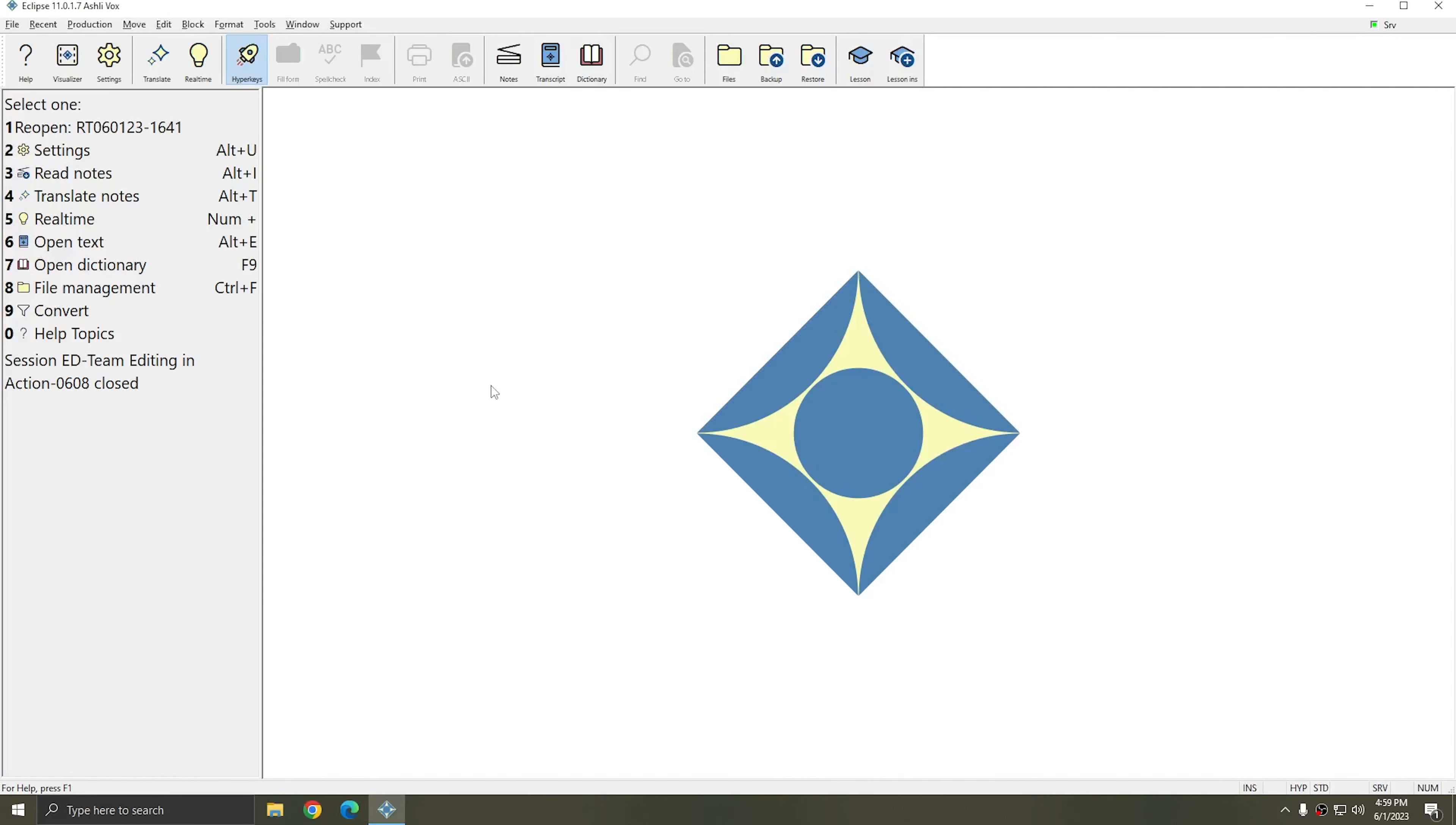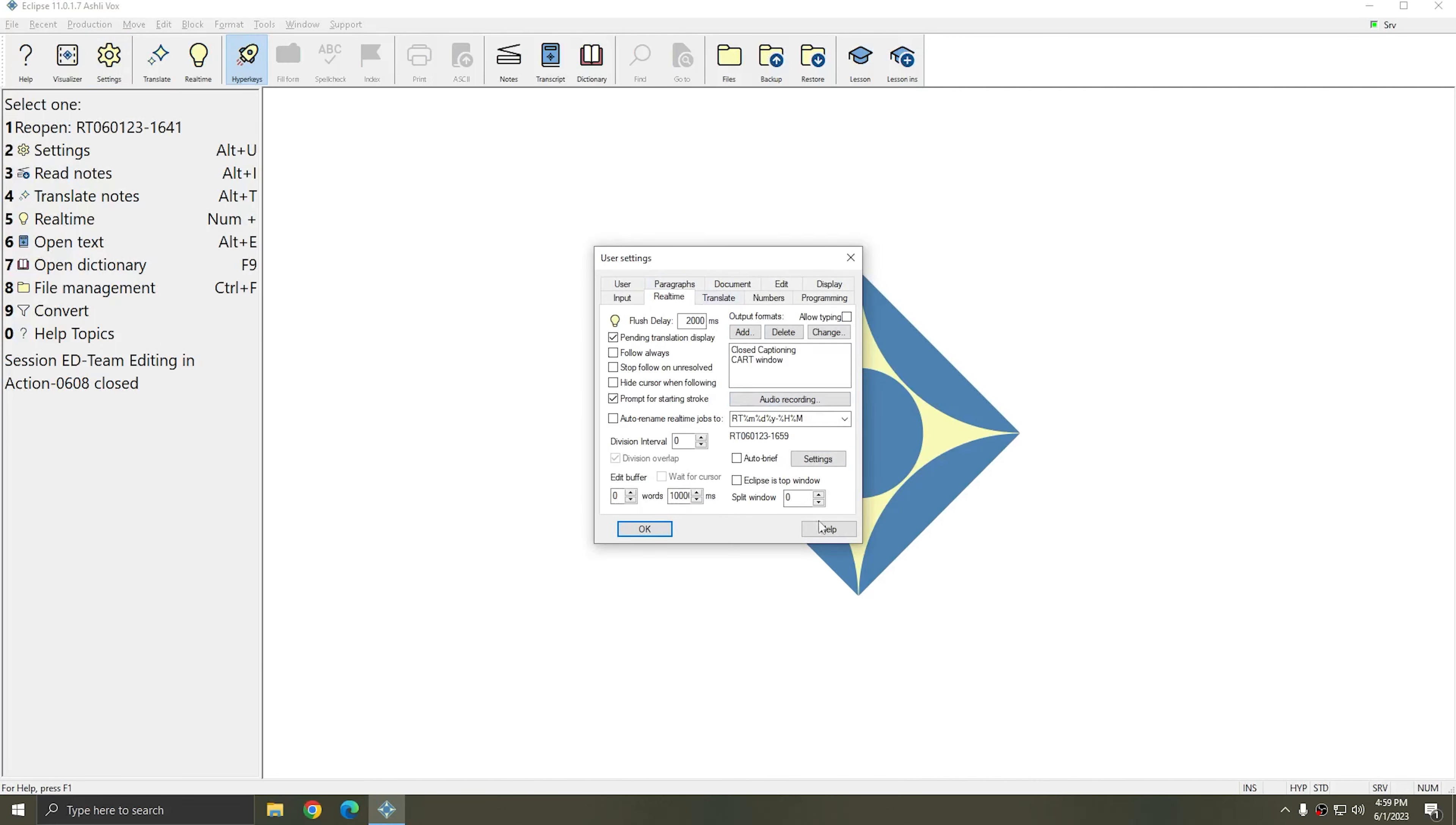This new feature is found in your User Settings. In the Real Time tab, in the lower left-hand corner of the Settings window, there's an Edit Buffer option. Previously, this said Edit Word Buffer, and you could select a number of words greater than zero to hold in the buffer.